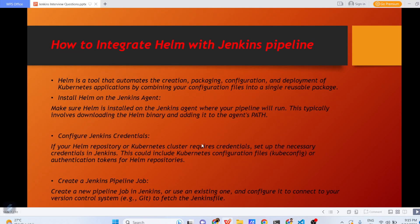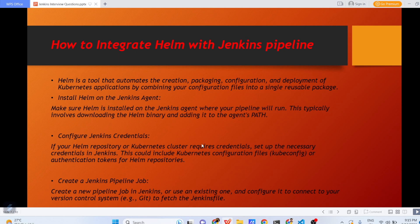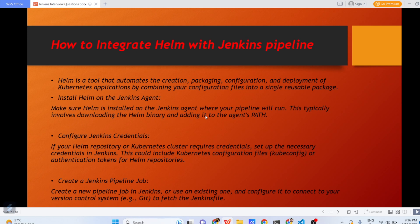Next question comes, how to integrate Helm with Jenkins pipeline? First let us understand what is Helm. Helm is a tool that automates the creation, packaging, configuration and deployment of Kubernetes application by combining your configuration files into a single reusable package. Install Helm on the Jenkins agent. Make sure Helm is installed on the Jenkins agent where your pipeline will run. This typically involves downloading the Helm binary and adding it to the agent's path.